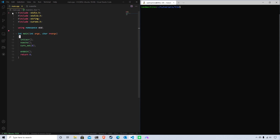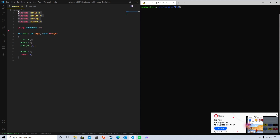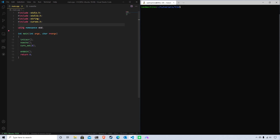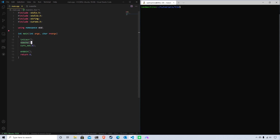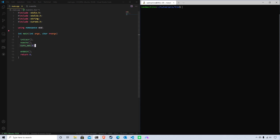To start off, I have a C++ file with several standard includes at the top, using namespace std, and a main function with standard ncurses setup and closing. I'm using noecho so what the user presses doesn't show up on screen by default. There's also a function that makes the cursor not show up when waiting for input - your mileage may vary, but it works on my terminal.